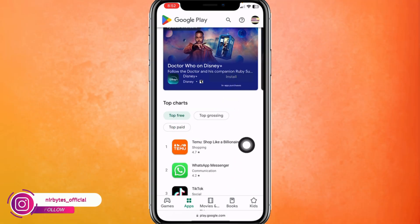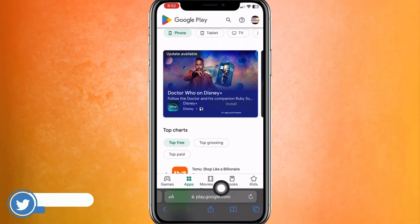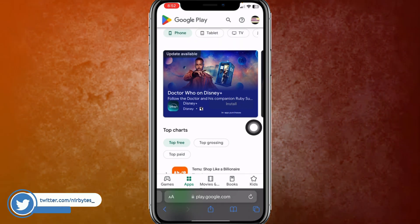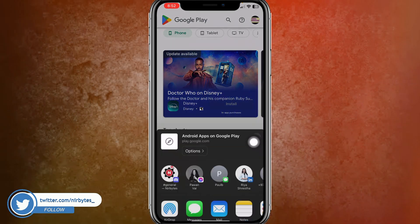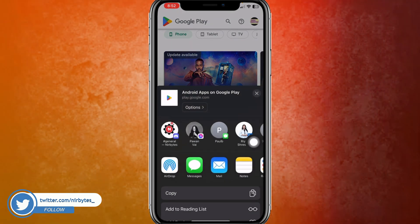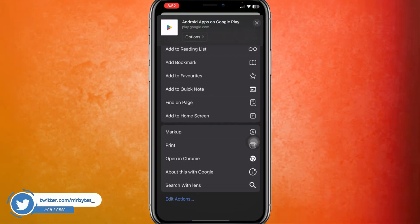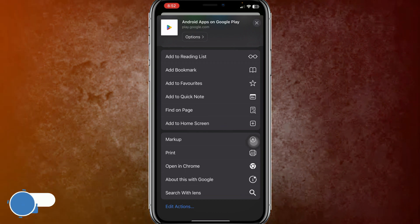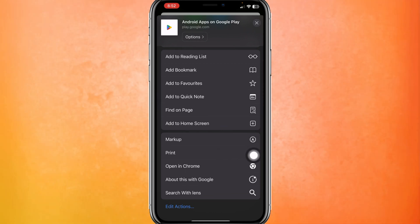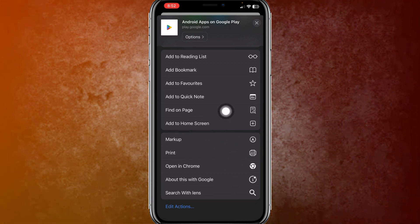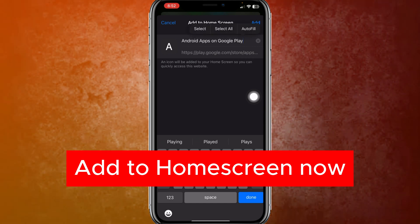Then scroll down a little bit, and here you can find the share button or share icon at the bottom of the page. Scroll down a little bit more and you can find the Add to Home Screen button. Click on Add to Home Screen.